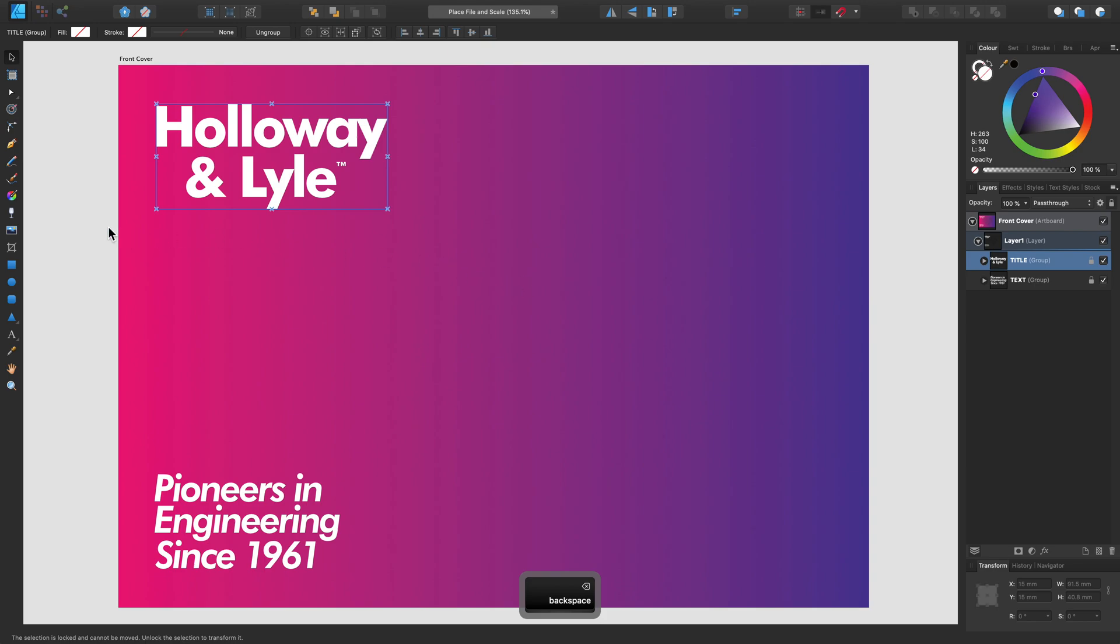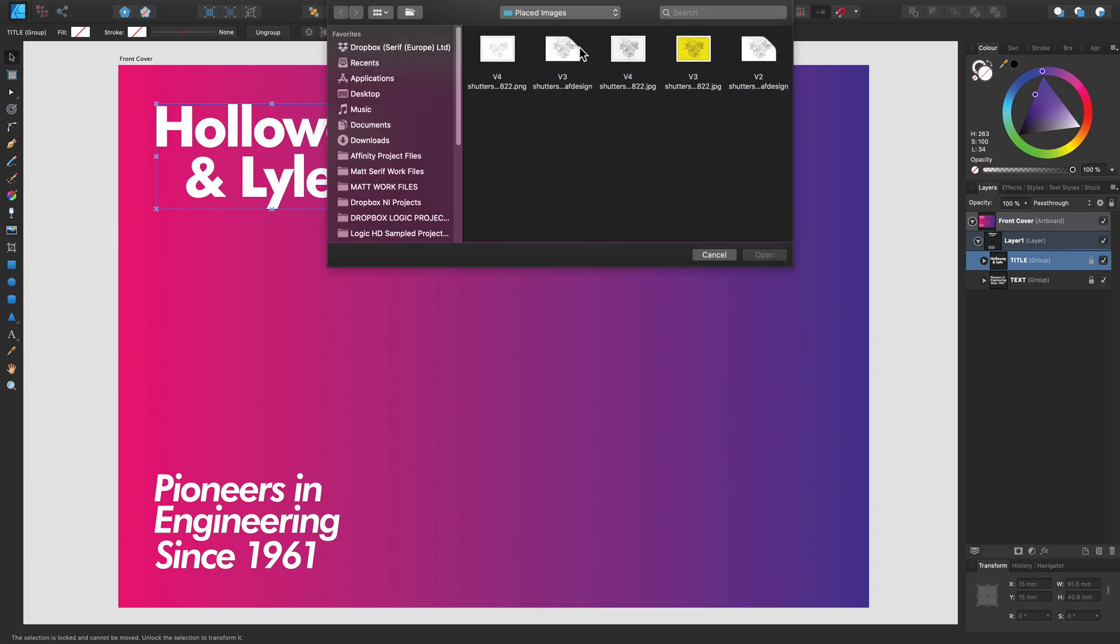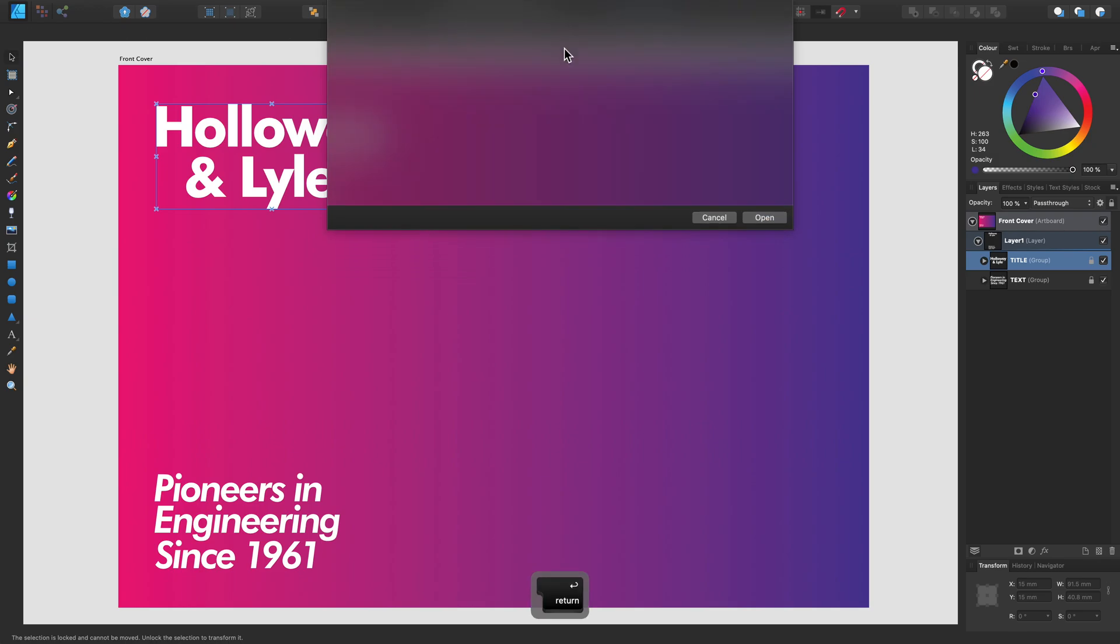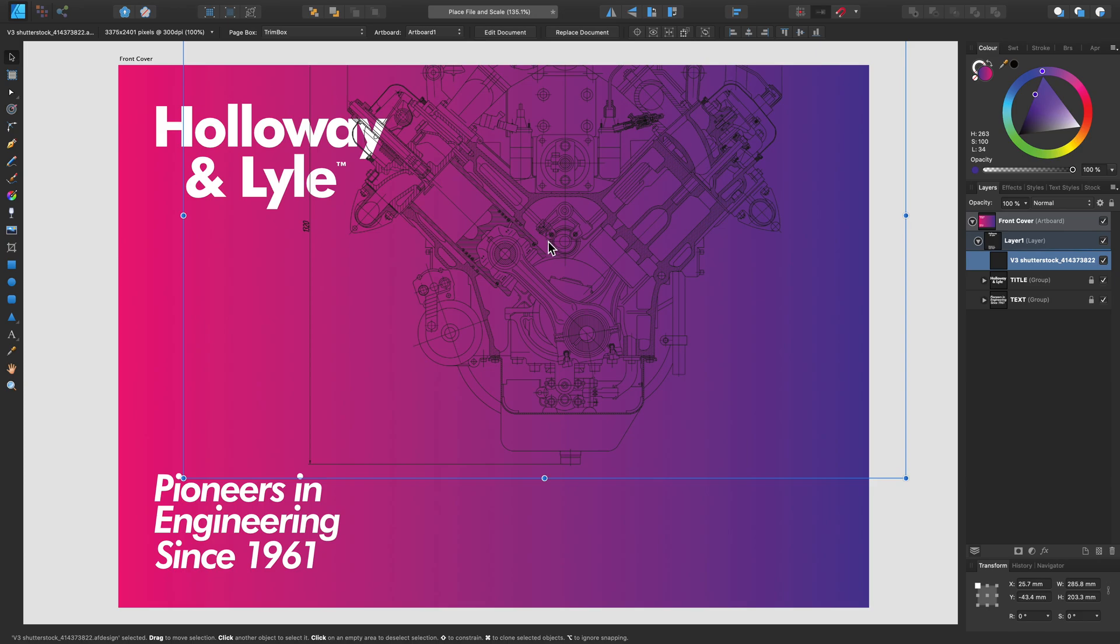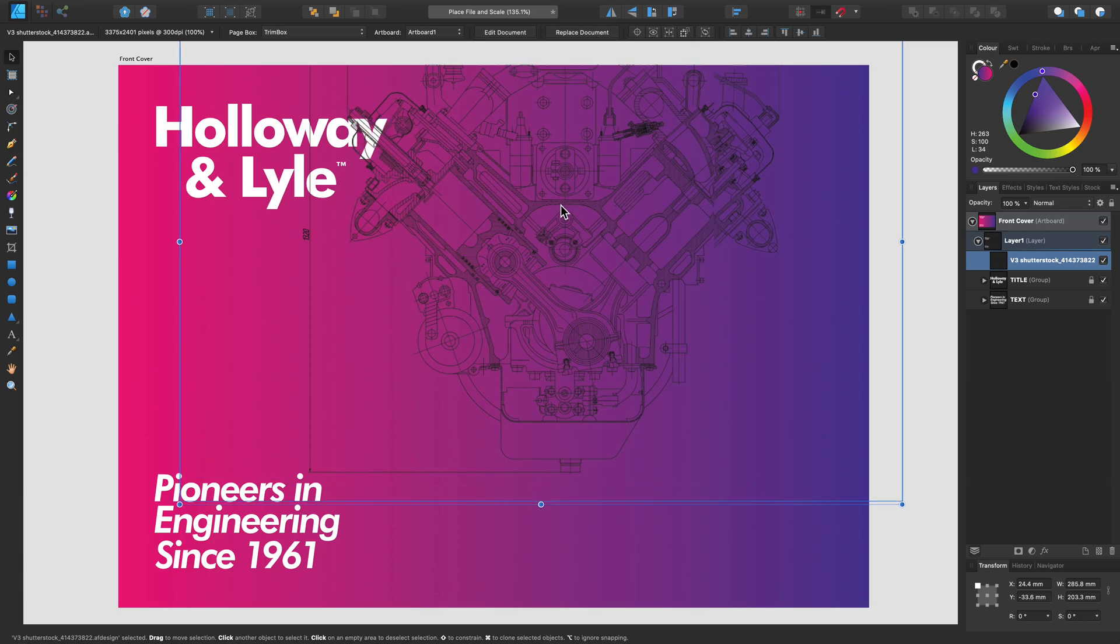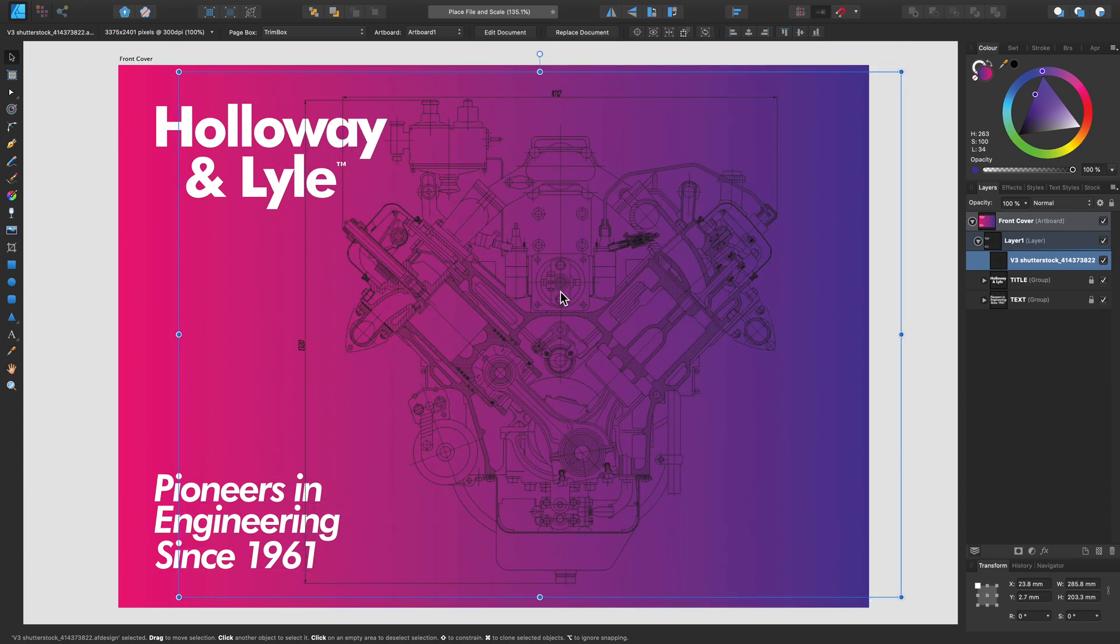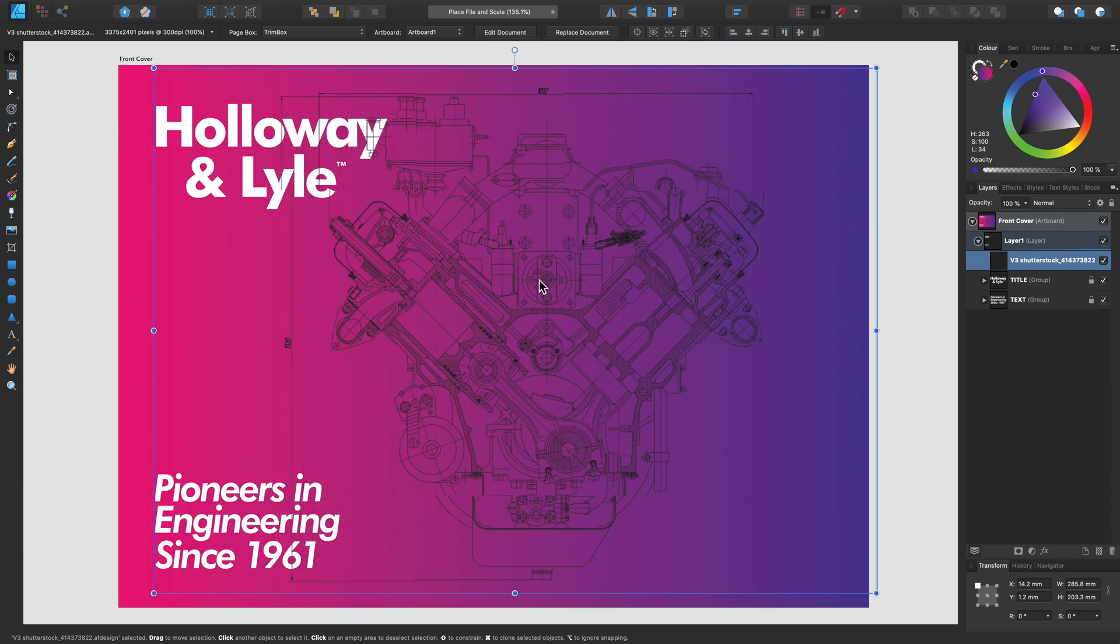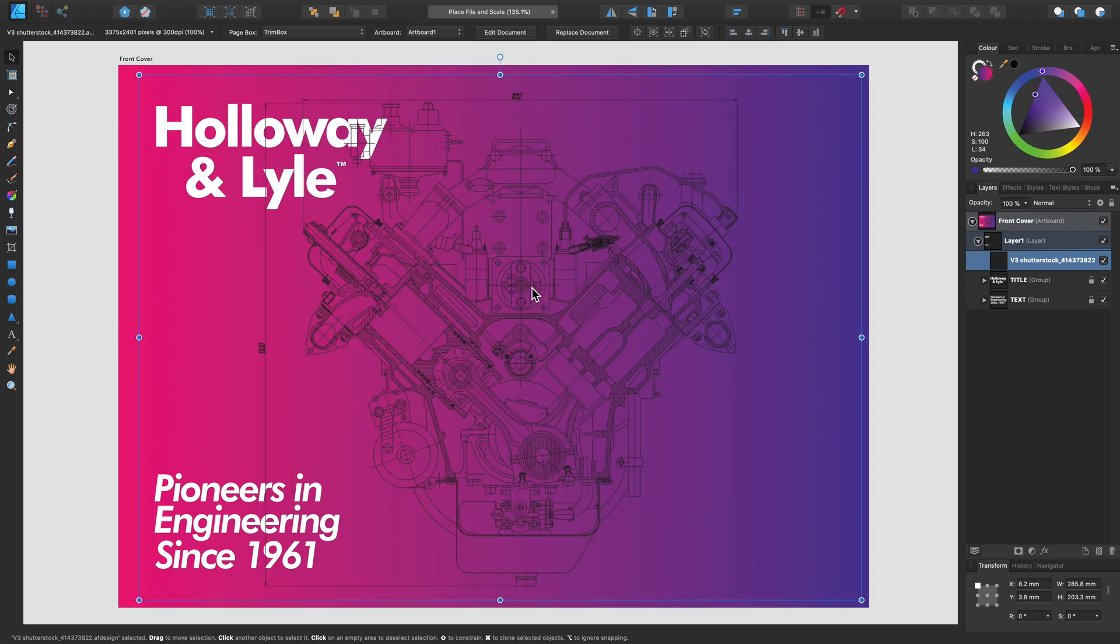For the main example though, I'm going to use an Affinity document. So here I have an Affinity Designer document, but this could be a PDF or PSD as well. I'm just going to look at a few ways we can adjust this image once it's imported.